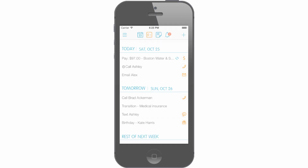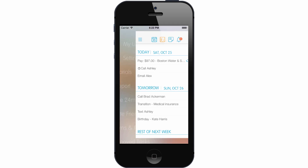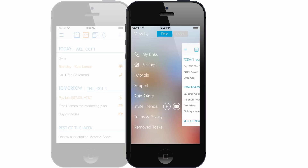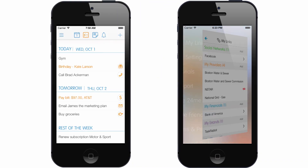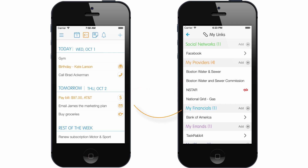The uniqueness of 24Me is in its connection to real-life accounts. Tapping on My Links in the menu will show your connected accounts. With 24Me you can connect your social networks, service providers, financial institutions, and more.